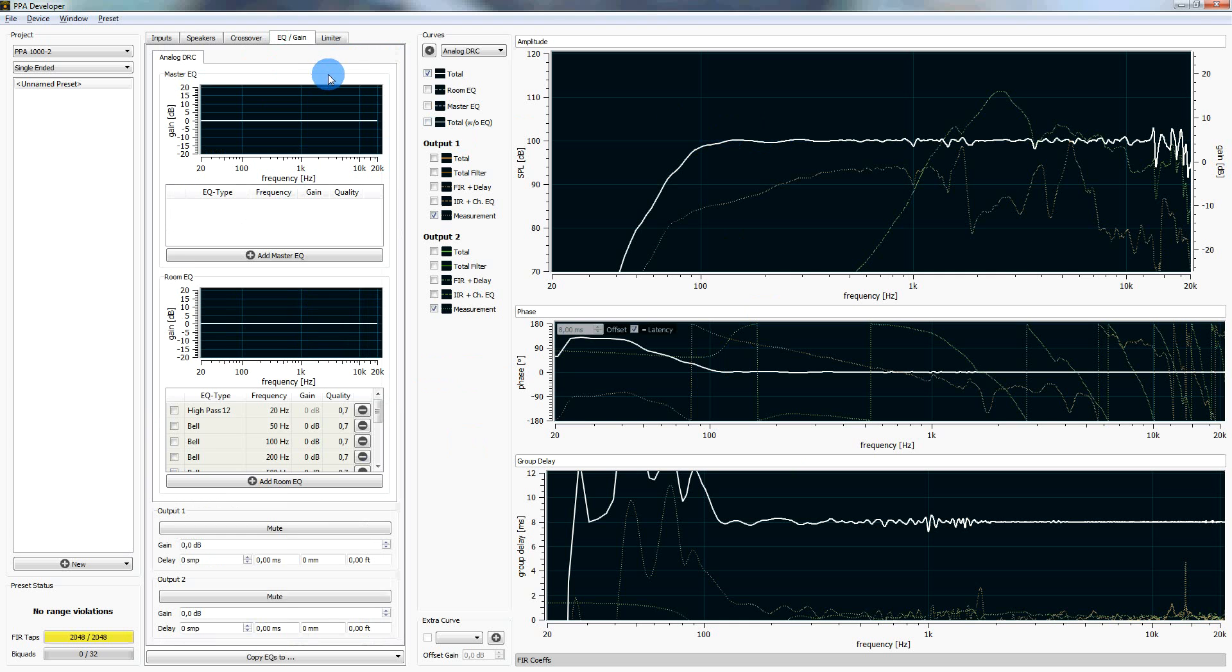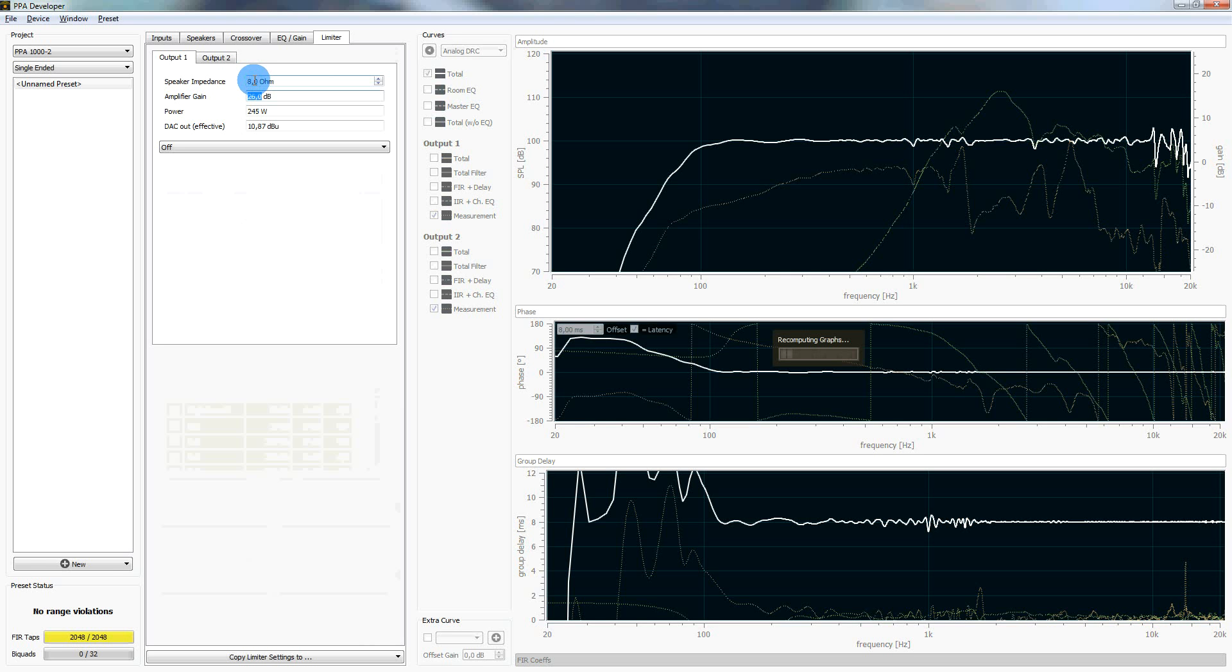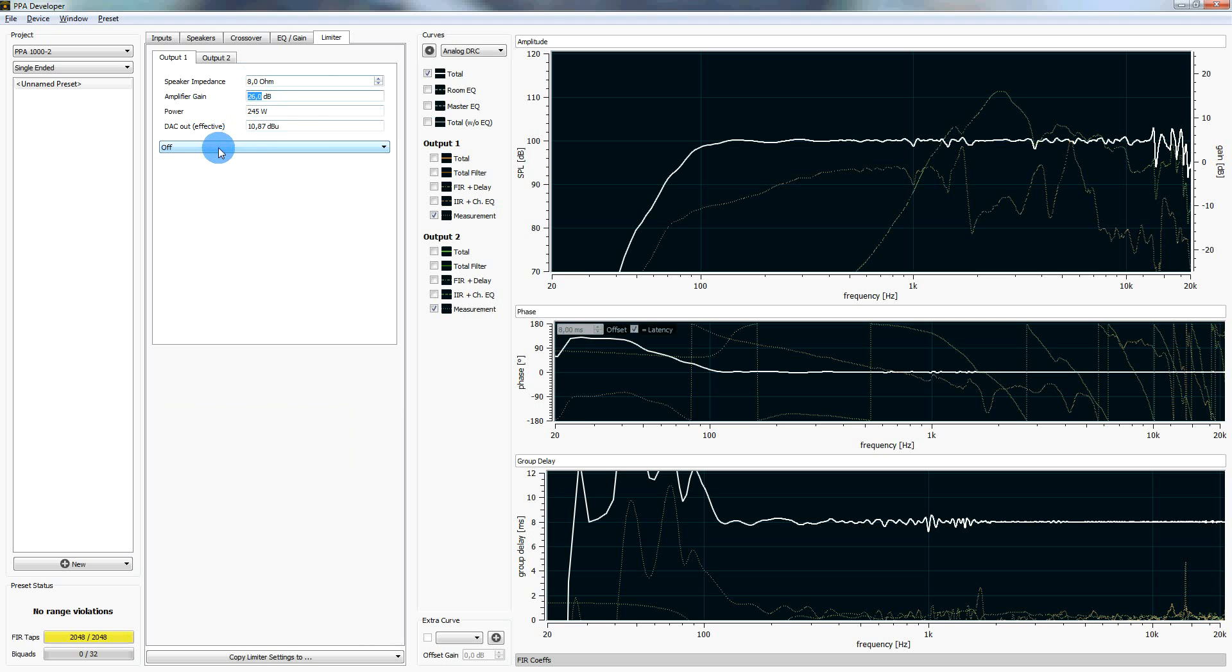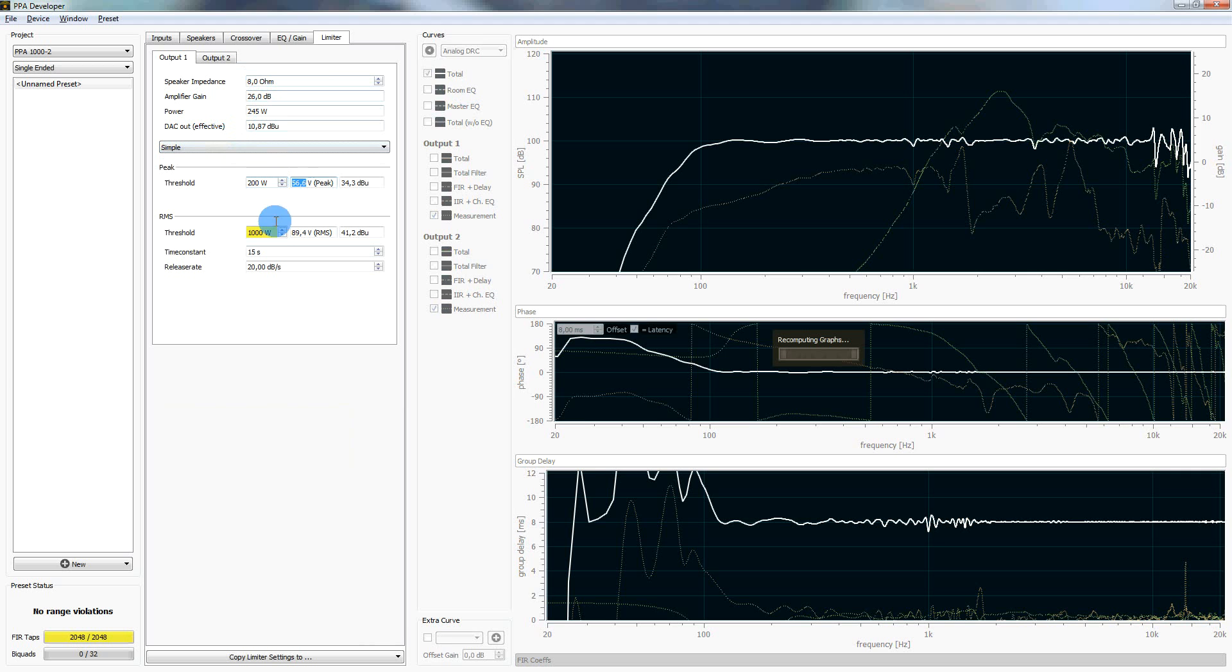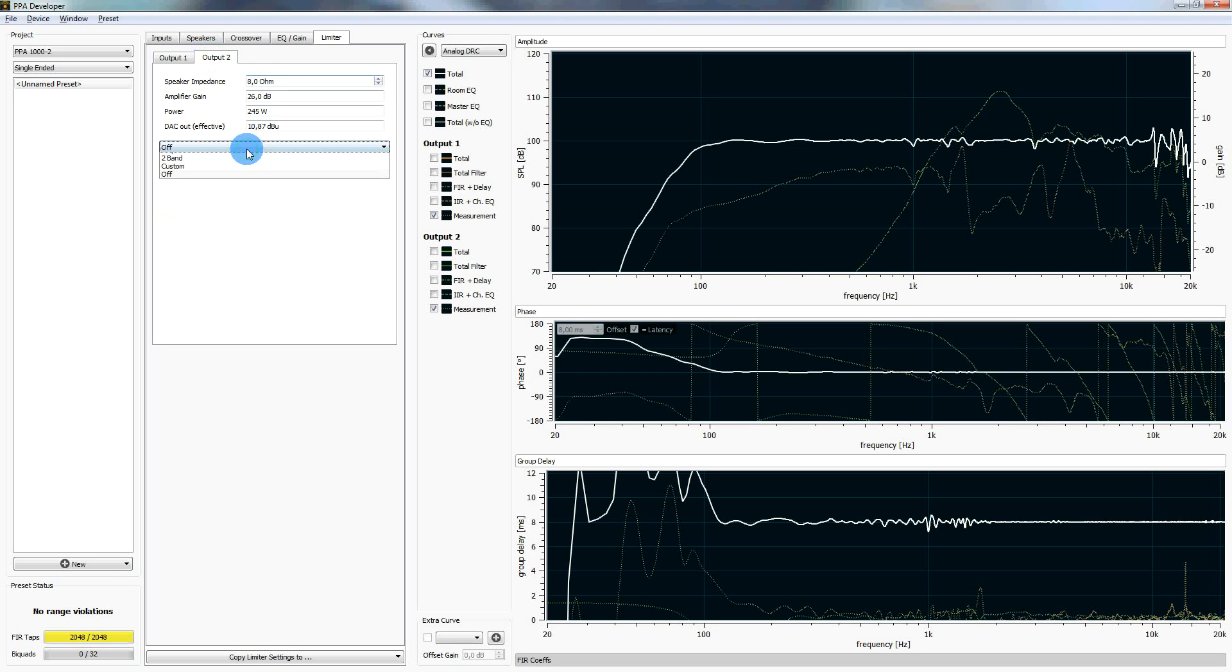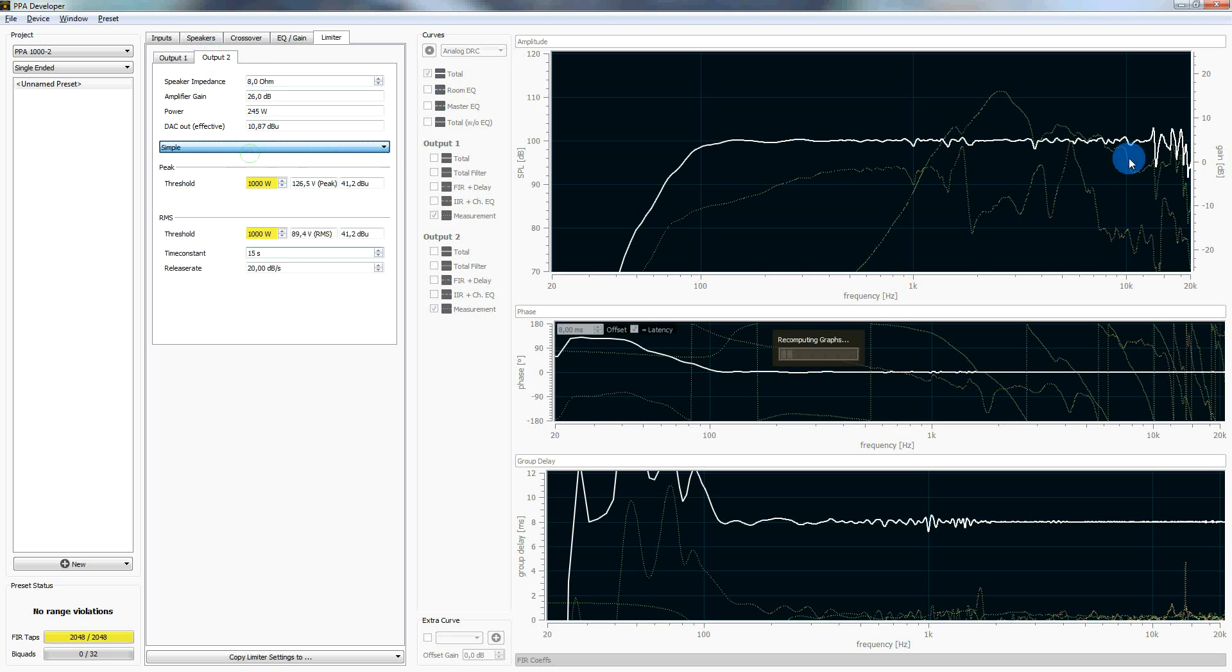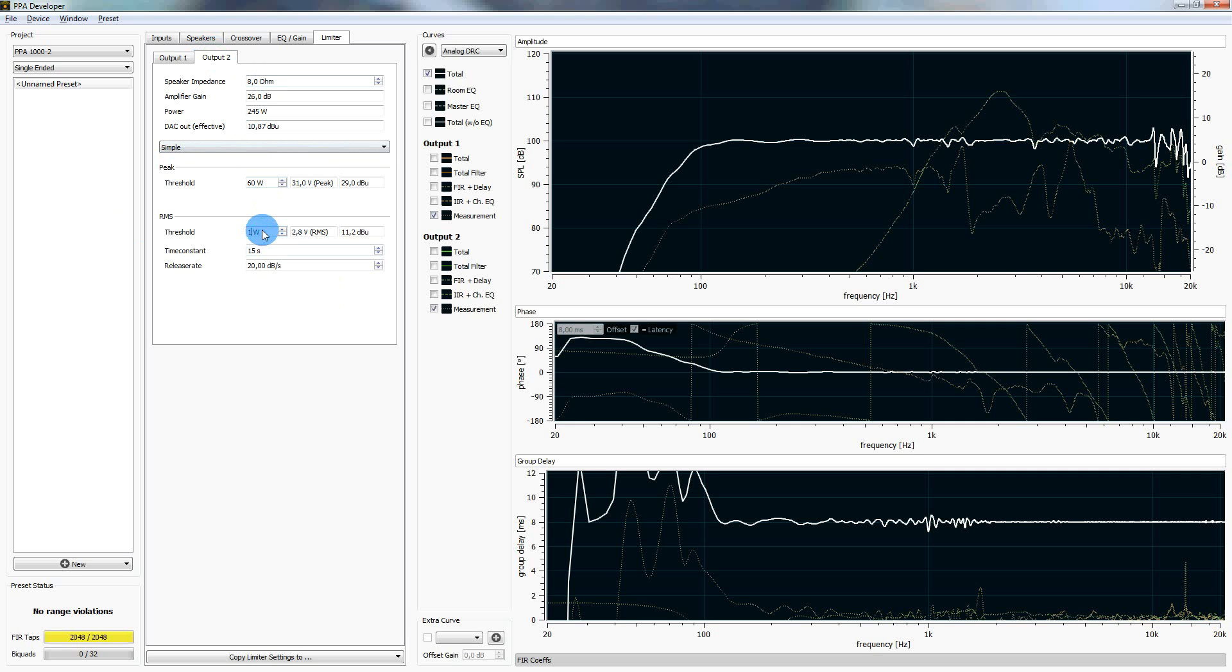We could add some mastering EQs here to maybe make some optimizations, but I would say it's okay for now. We need to define the limiters for both speakers. So for the woofer, we have a speaker impedance of 8 ohms. The amplifier gain and power and the DAC output voltage is predefined by our hardware, we cannot change it. So we just activate the limiter here and set the peak limiter threshold to 200 watts, the RMS limiter threshold to 50 watts and the time constant to 200 seconds. For output 2, it's 8 ohms as well. We activate the limiter. Let's look at the values for it: 60 watt peak, 15 watt RMS and 25 seconds time constant.